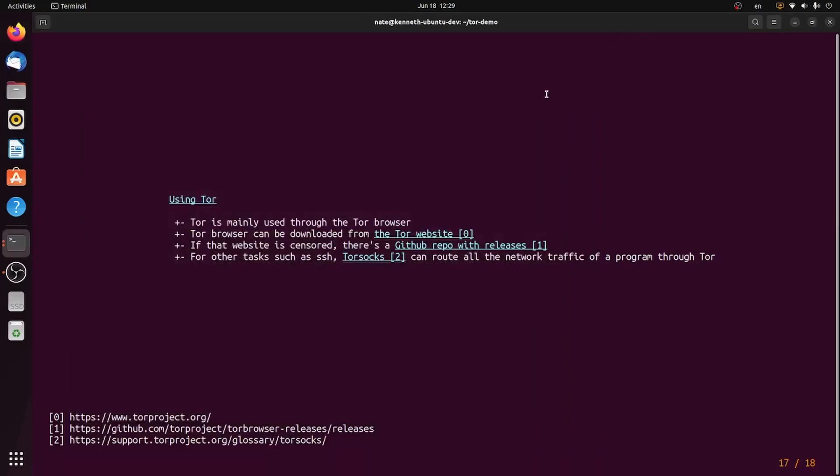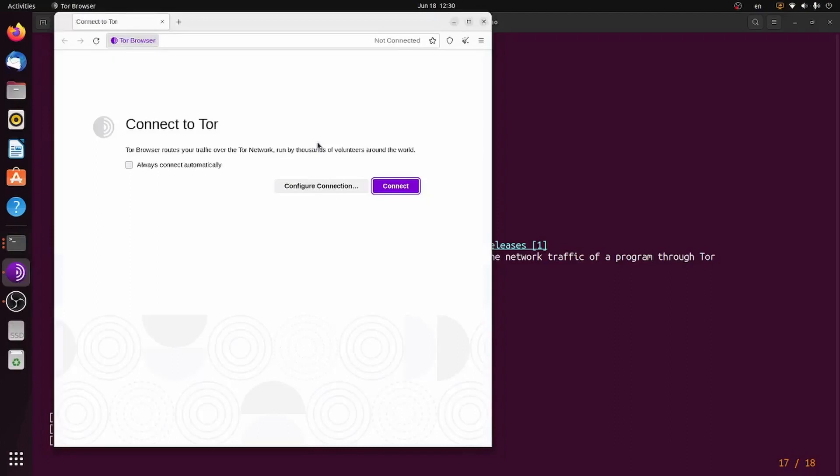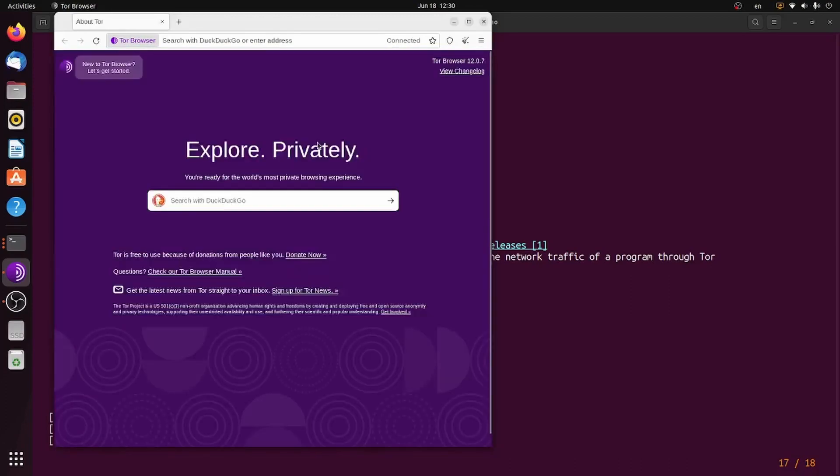Then you just got to run it. I'll be running it from a terminal, because I am on Linux, and that is the recommended way to do it. But on Windows and Mac OS, there are graphical methods. Then you just click Connect. And there you go. You're connected to the Tor network.